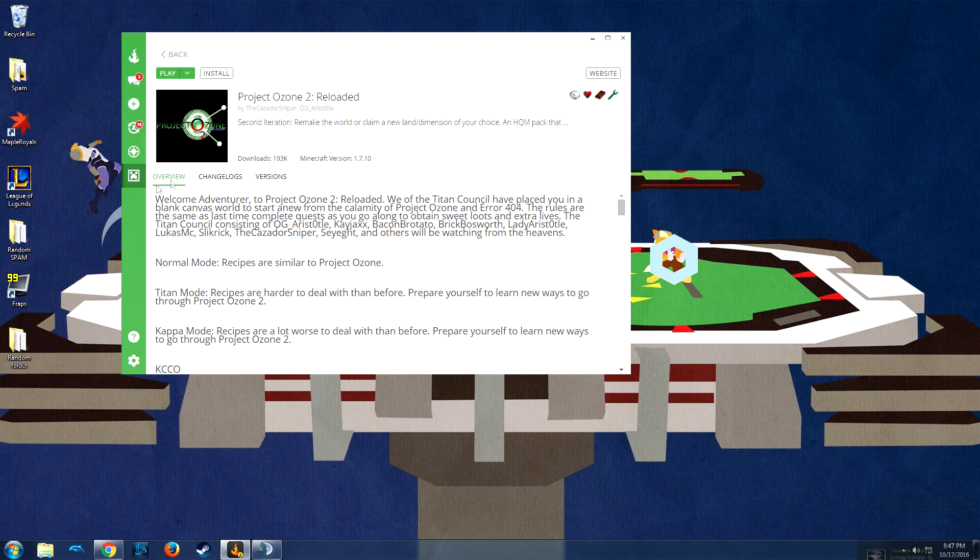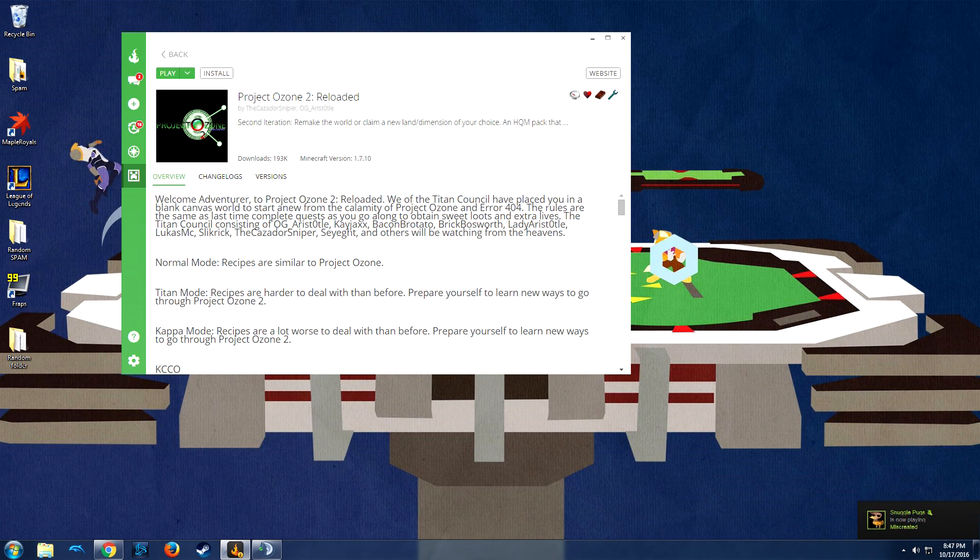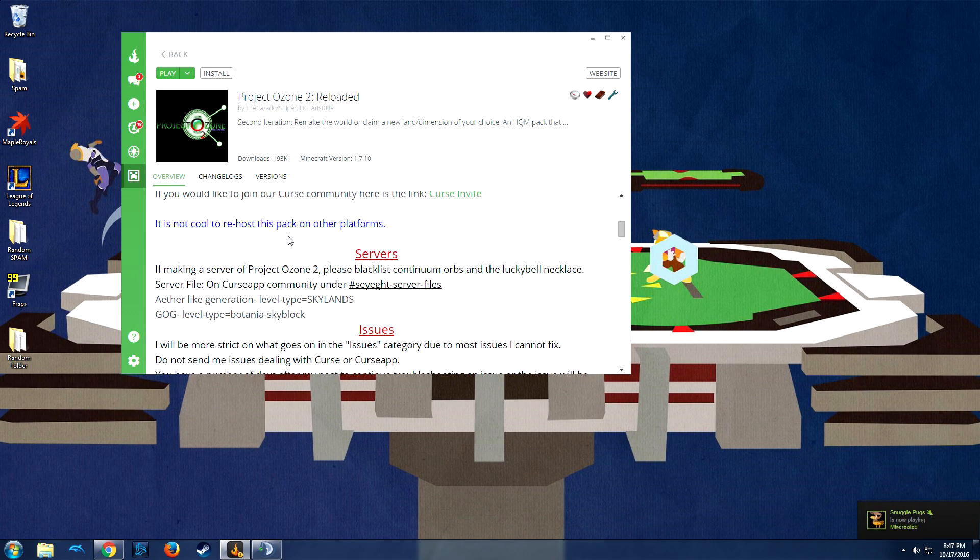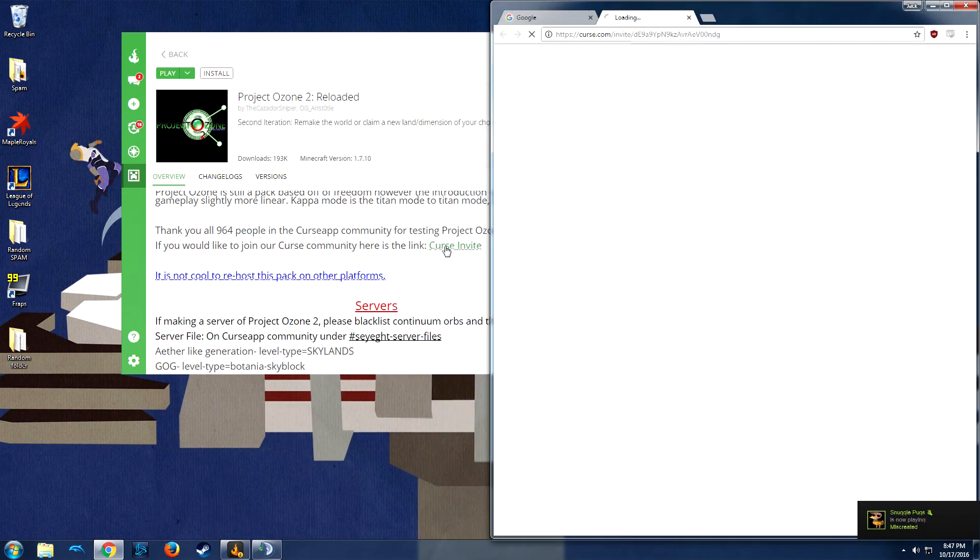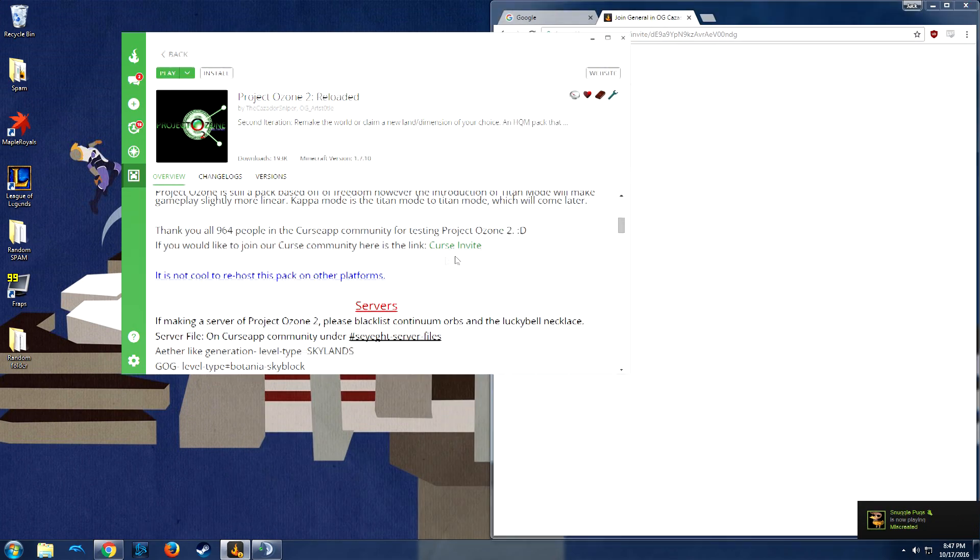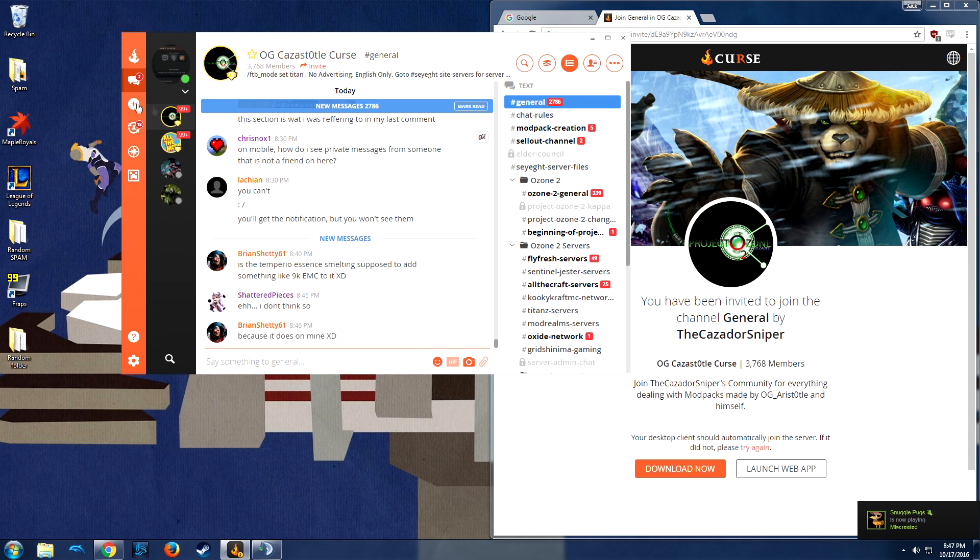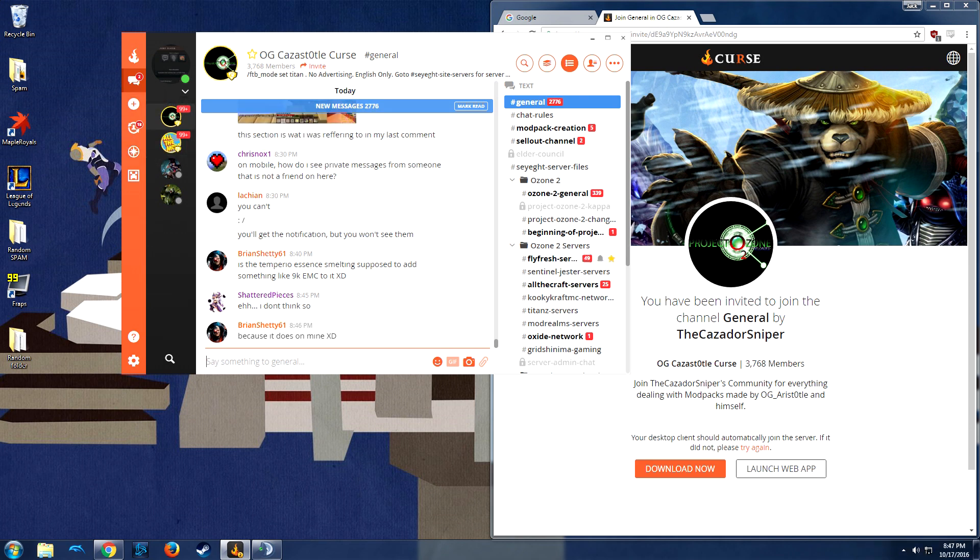We're going to scroll down in the overview to find the files, and we're going to click the Cursed Invite down here. There's a link that will redirect you, you'll have to accept up here, but it will prompt you in your browser to join the castle.